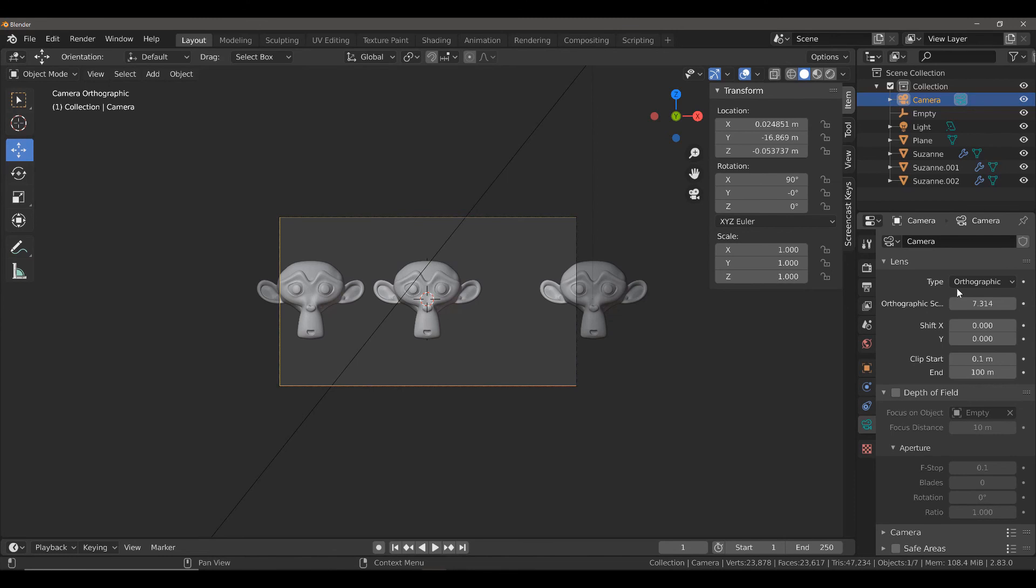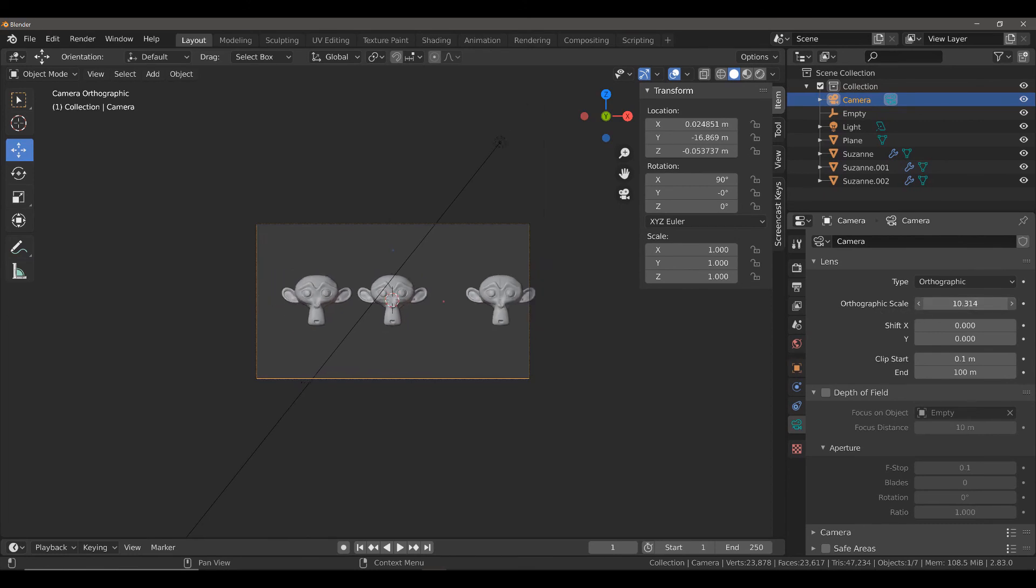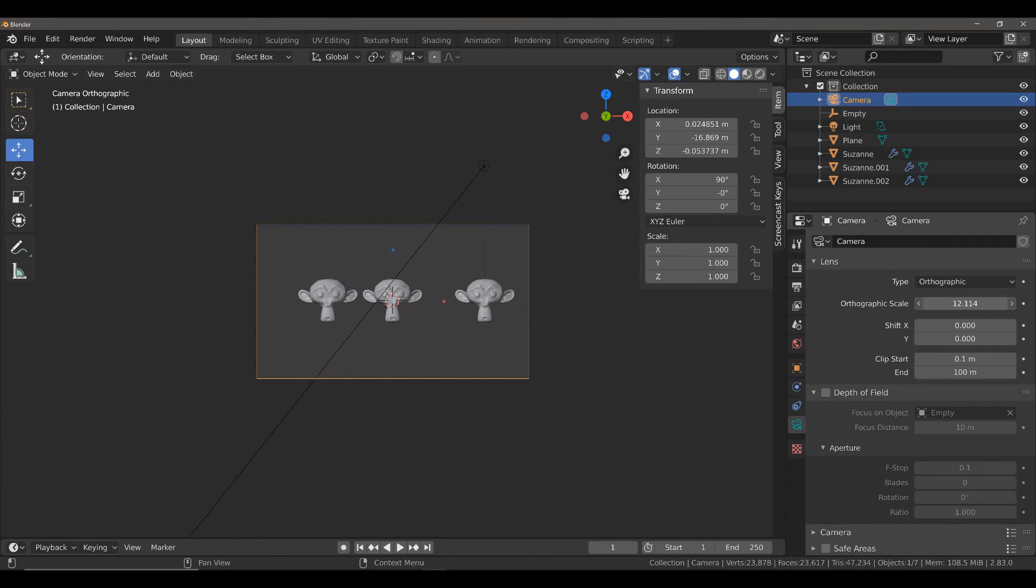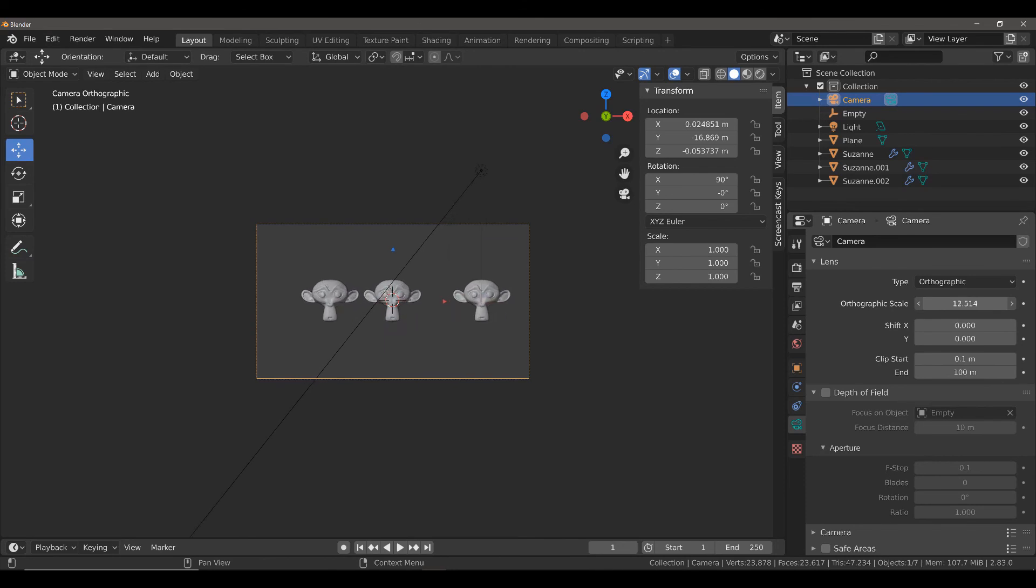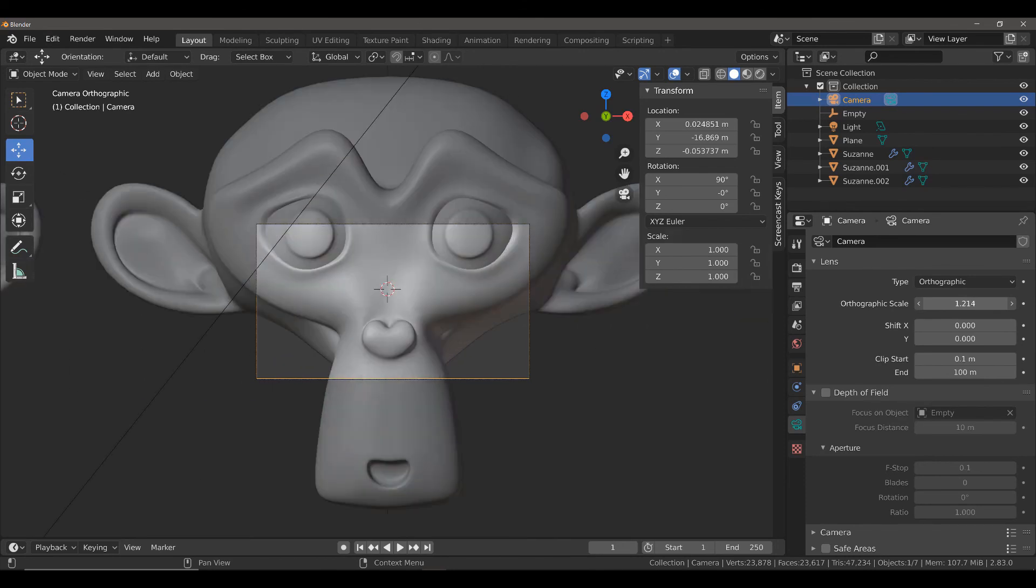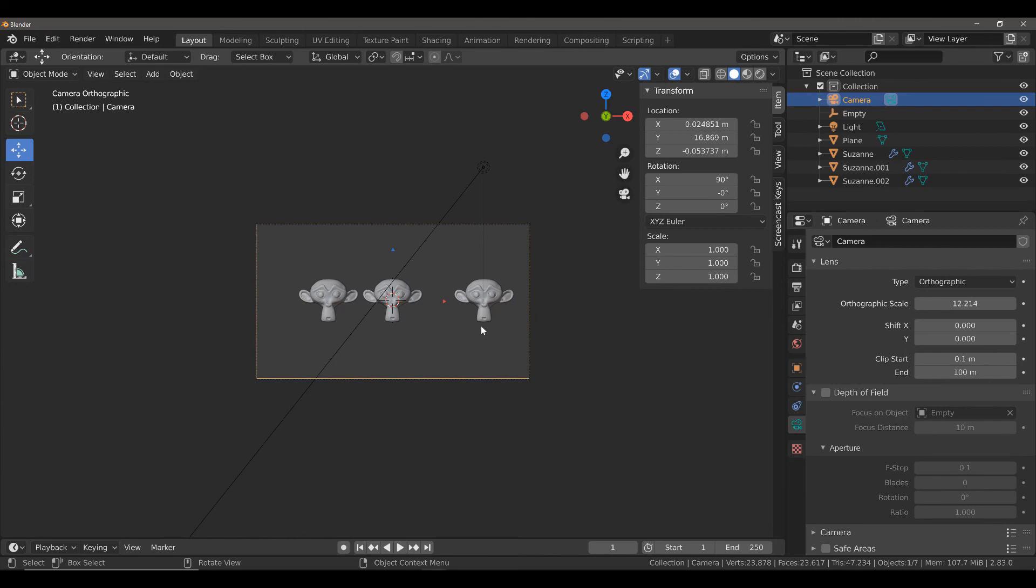So whenever you are using the orthographic type of lens, you will see that instead of a focal length value, you have an orthographic scale. We adjust the orthographic scale to bring other objects into our camera's view. Increasing is similar to the camera zooming out of our objects, and decreasing the orthographic scale is similar to zooming in. So bring it to a high enough value so that you can view any or all of your objects, then go render and render image, and now you should see all of your objects in view.